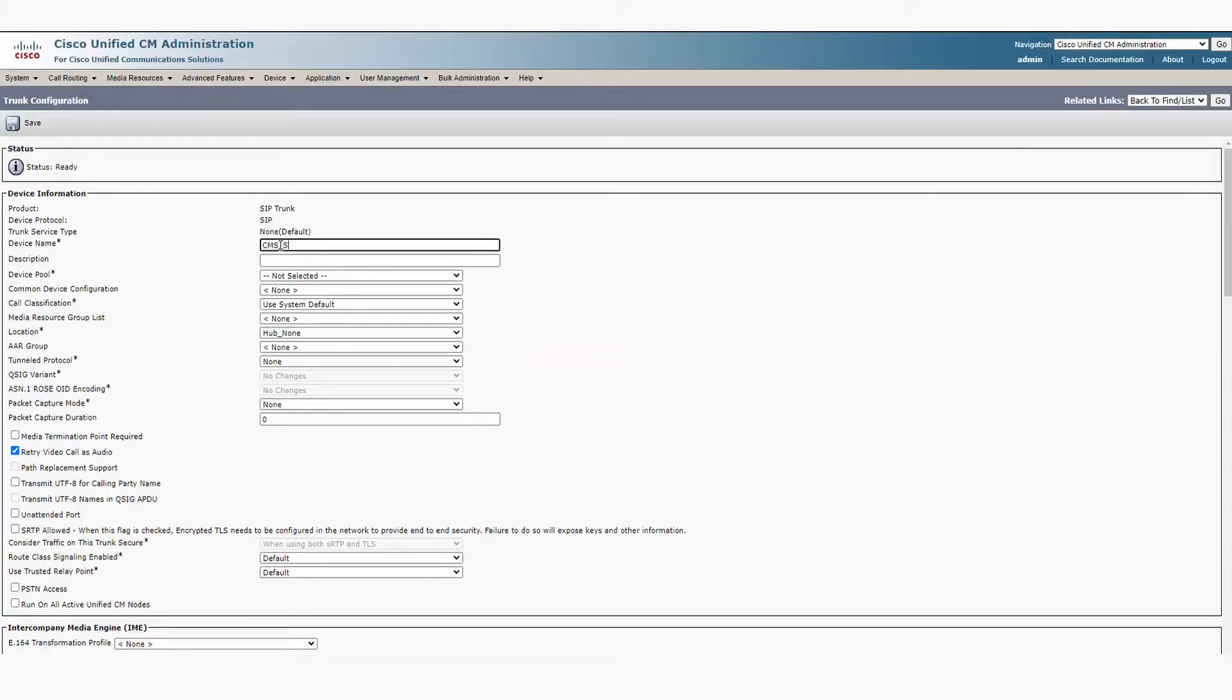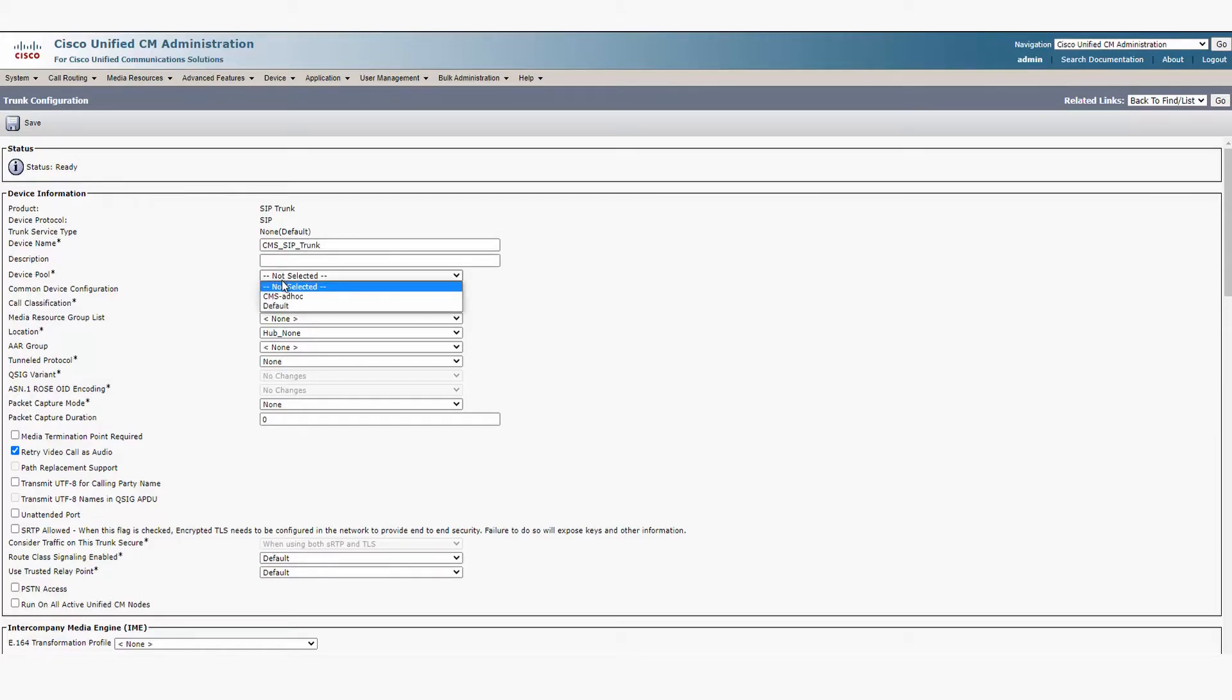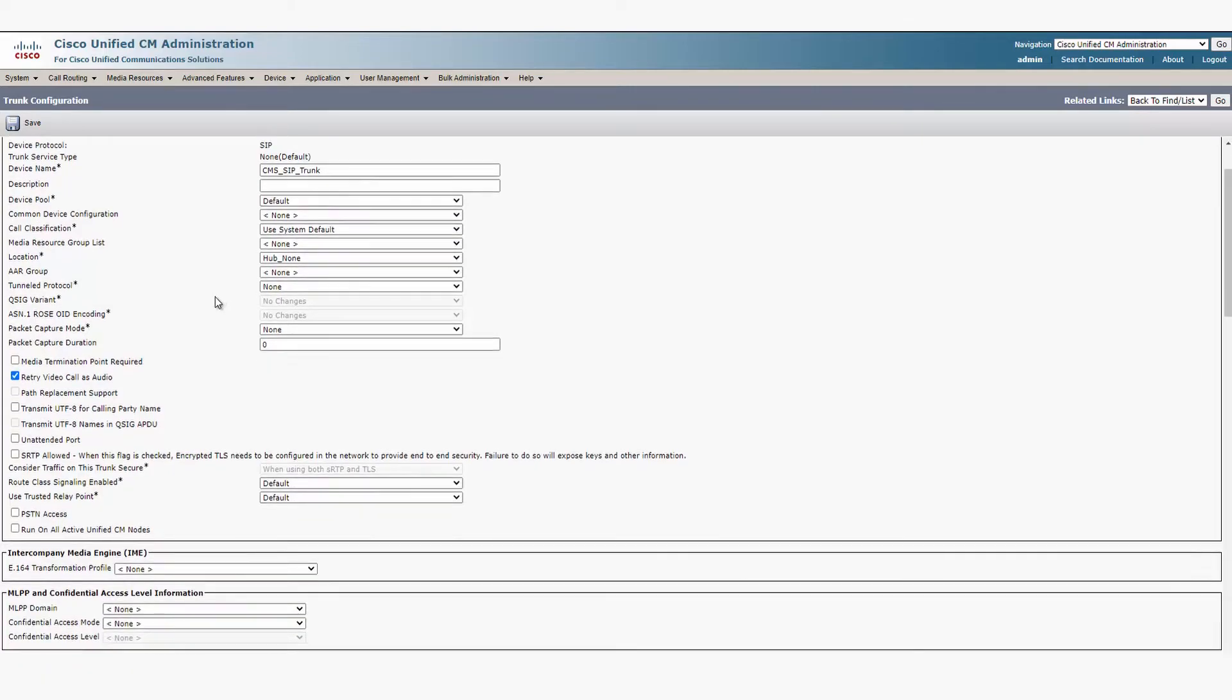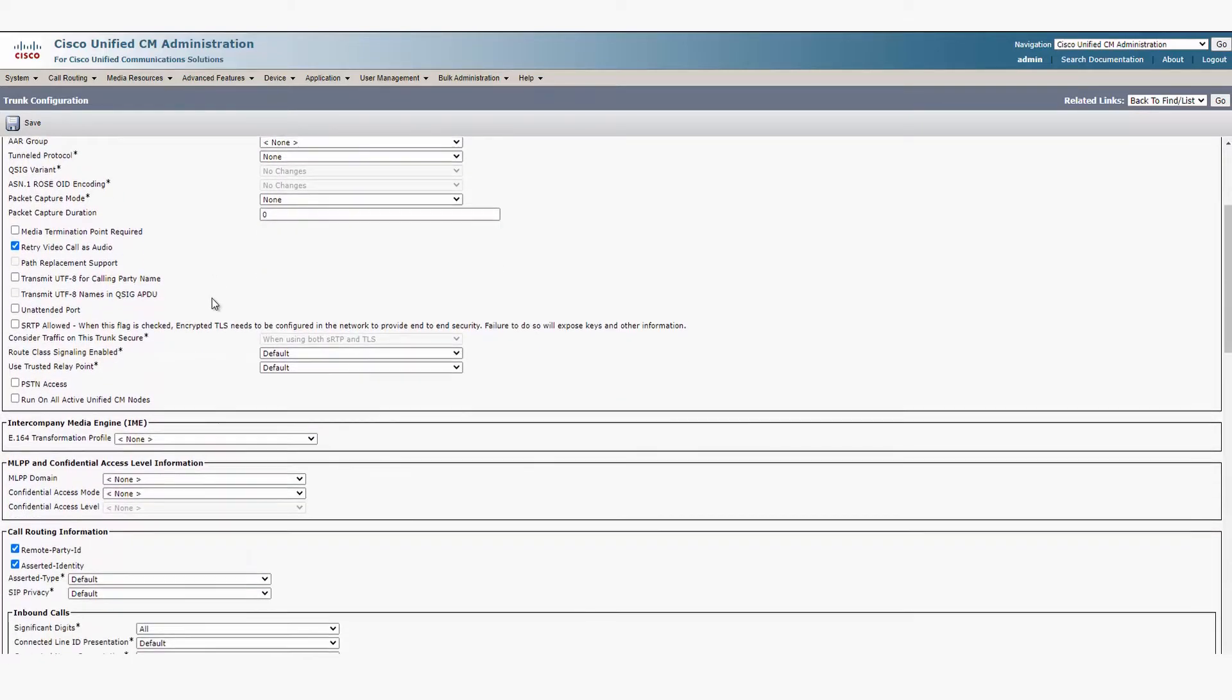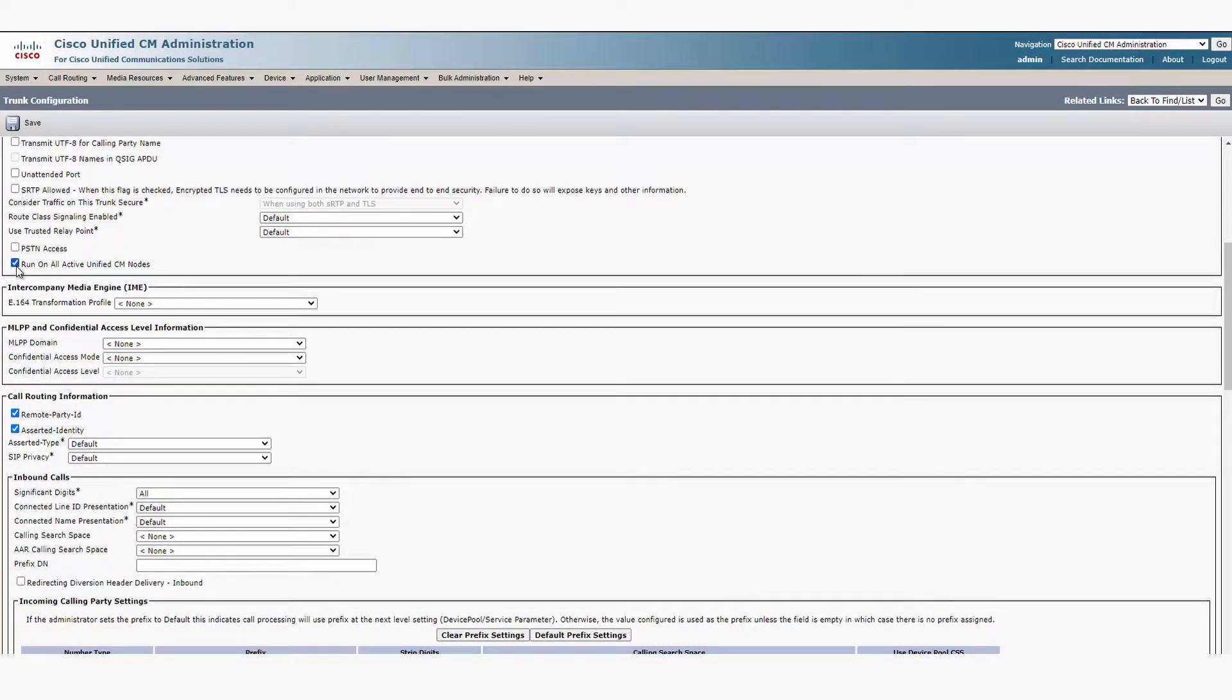We're going to put in a name. Pick a device pool. We're going to check Run on all active CUCM nodes.